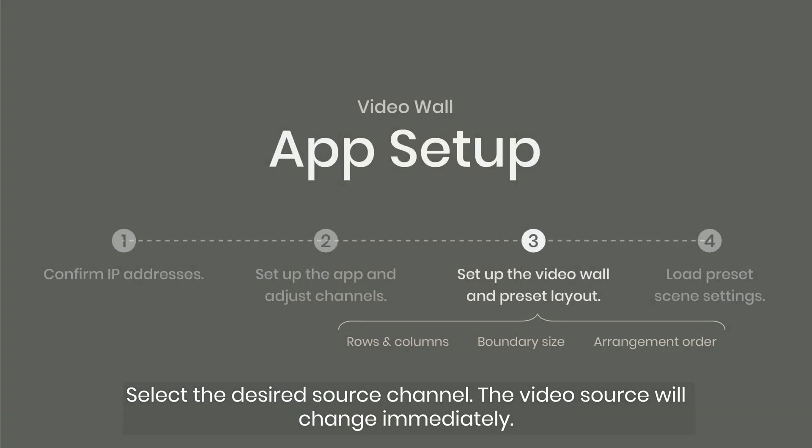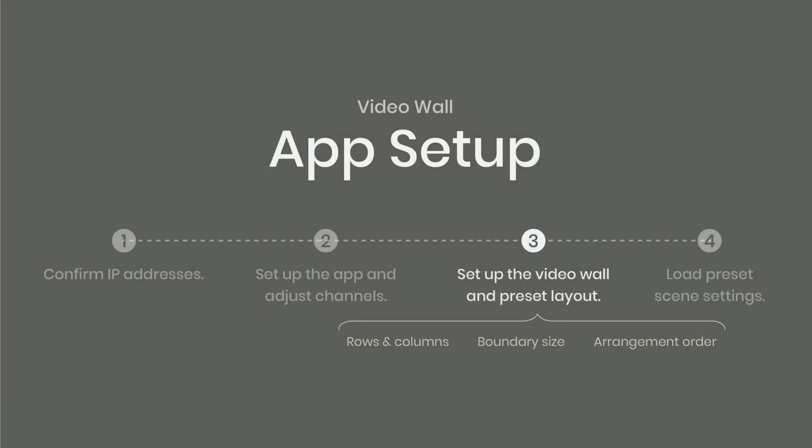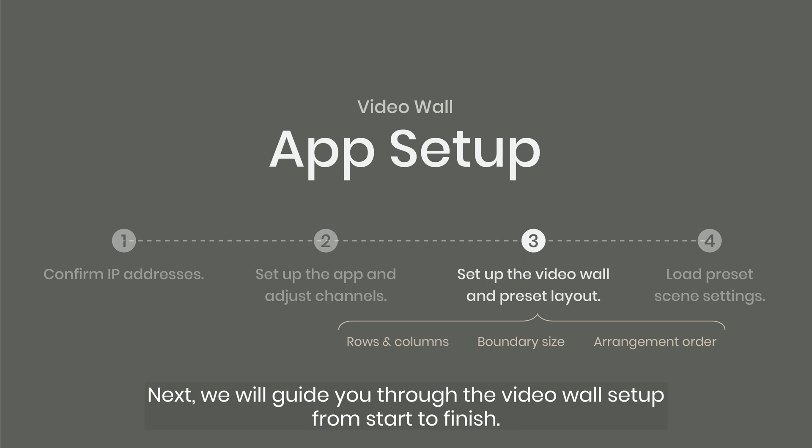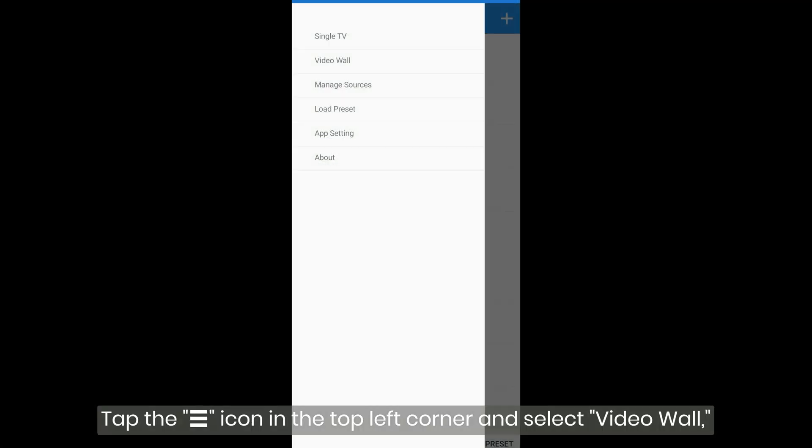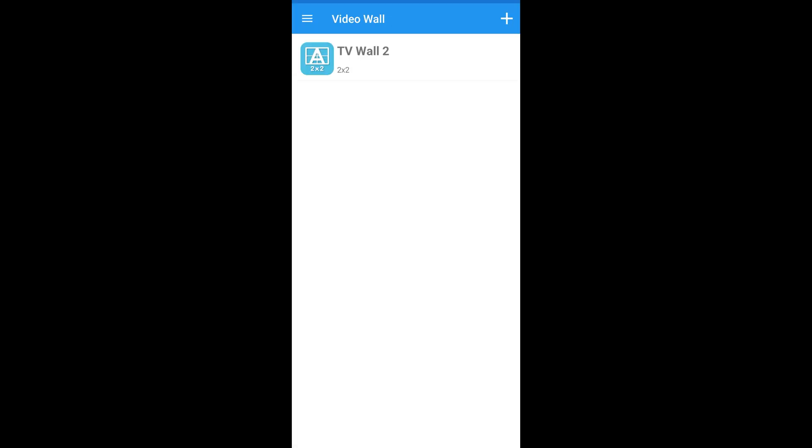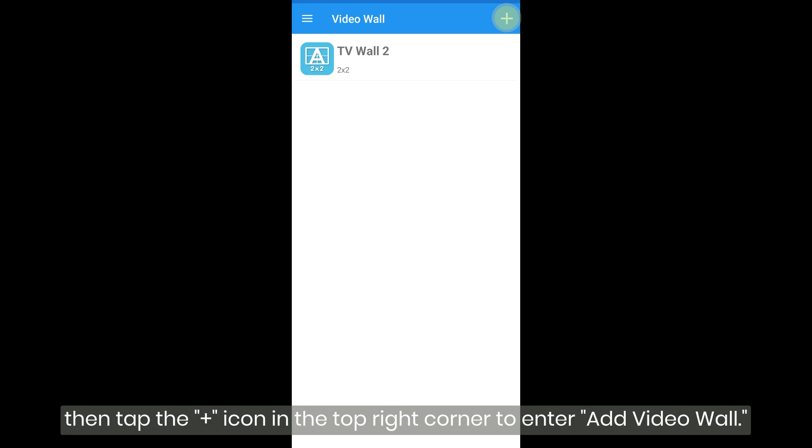Setting up the video wall. Next, we will guide you through the video wall setup from start to finish. Tap the menu icon in the top left corner and select video wall. Then tap the plus icon in the top right corner to enter add video wall.